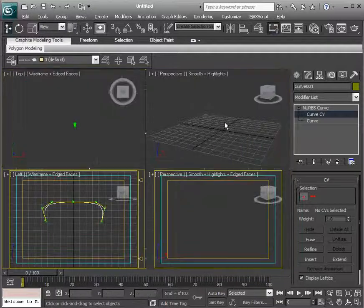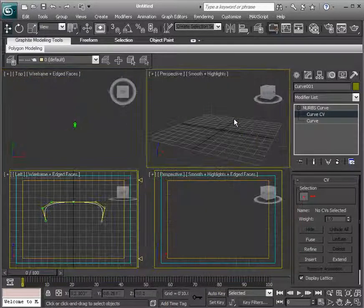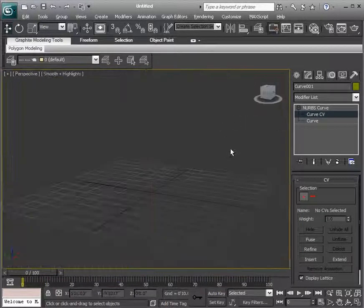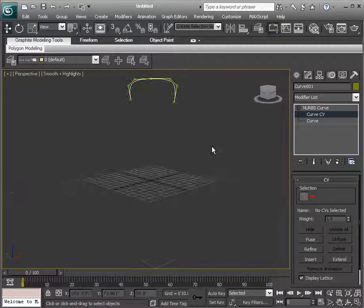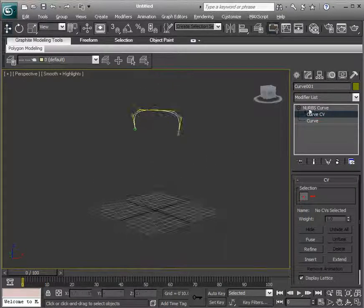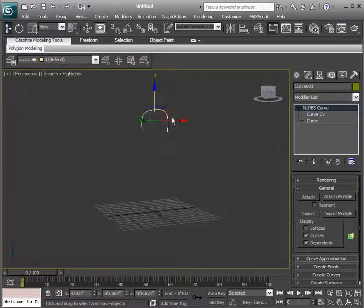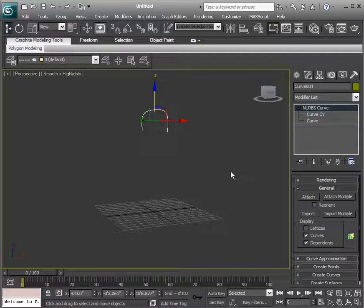Hitting Alt-W, we'll go back to perspective view. And so there is our NURBS curve. And we can actually use this curve to create geometry here.